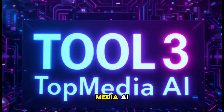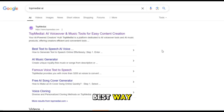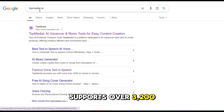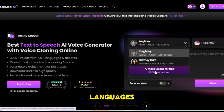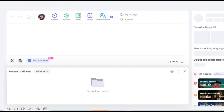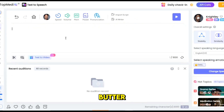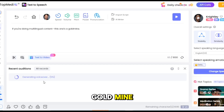Tool three: Top Media AI — largest language and voice library. This one's a monster in the best way. Top Media AI supports over 3,200 voices and 190 plus languages — that's almost every voice style you can imagine. The free plan is surprisingly generous, and the interface is smooth like butter. Pro tip: if you're doing multilingual content, this one's a goldmine.